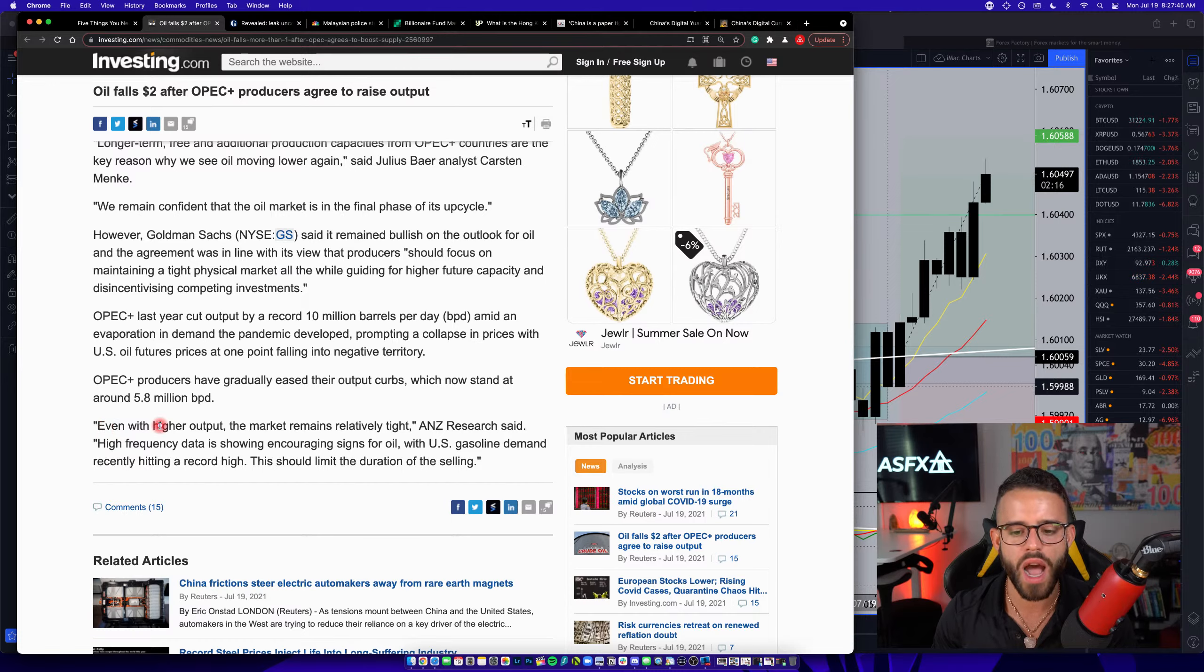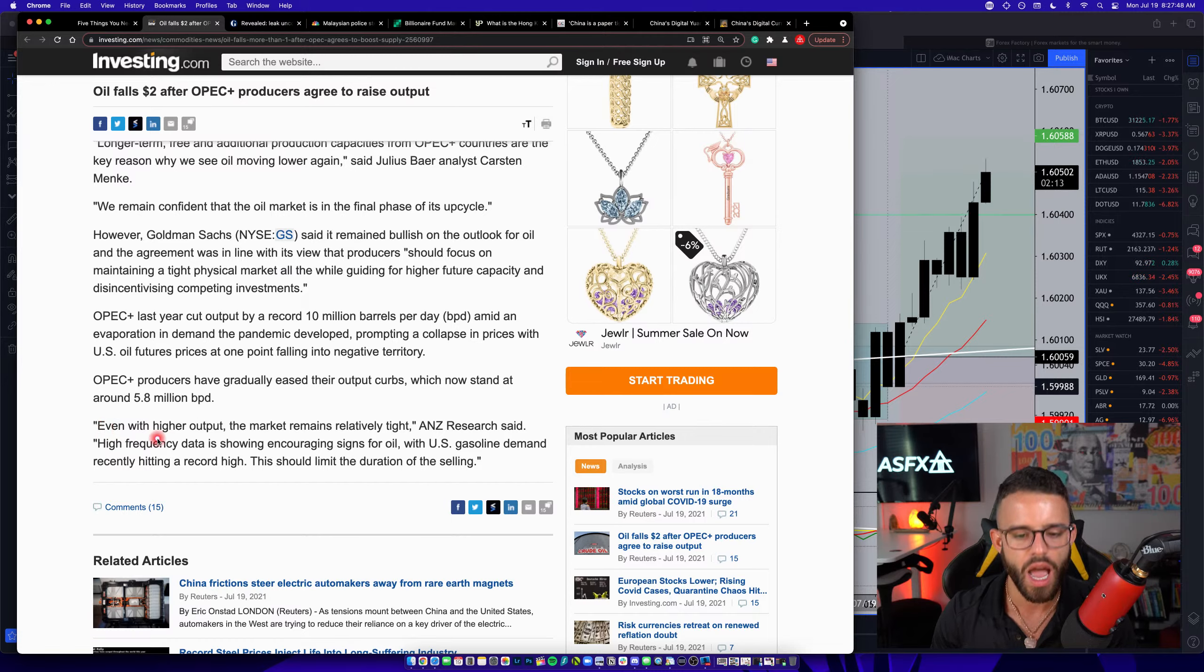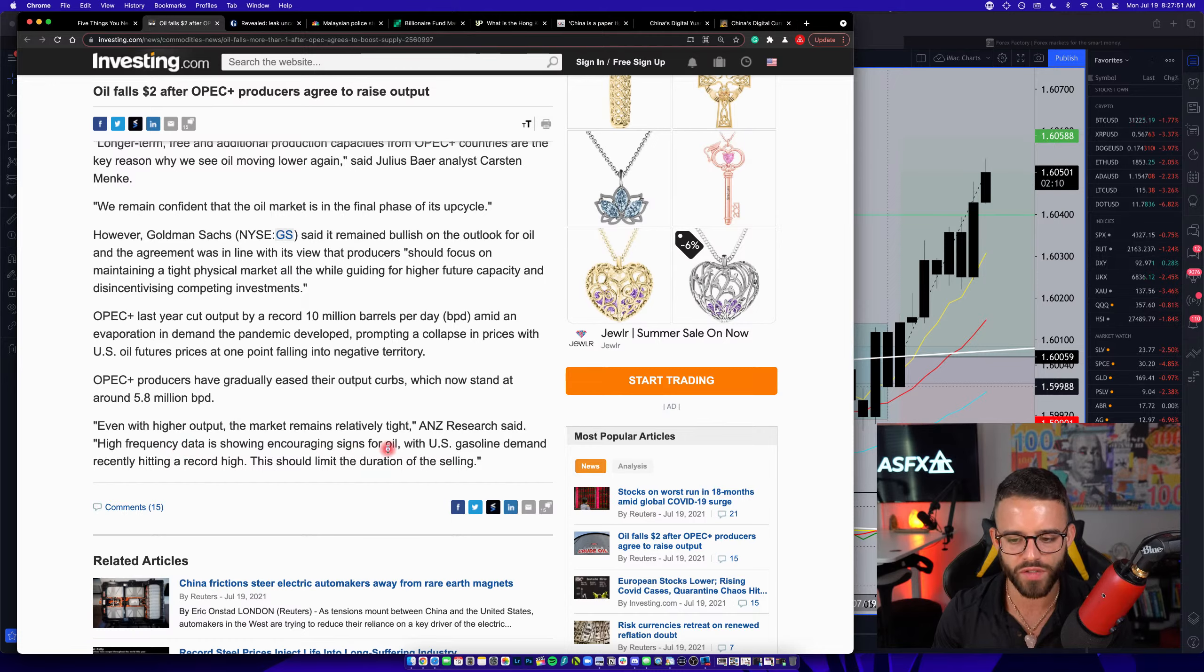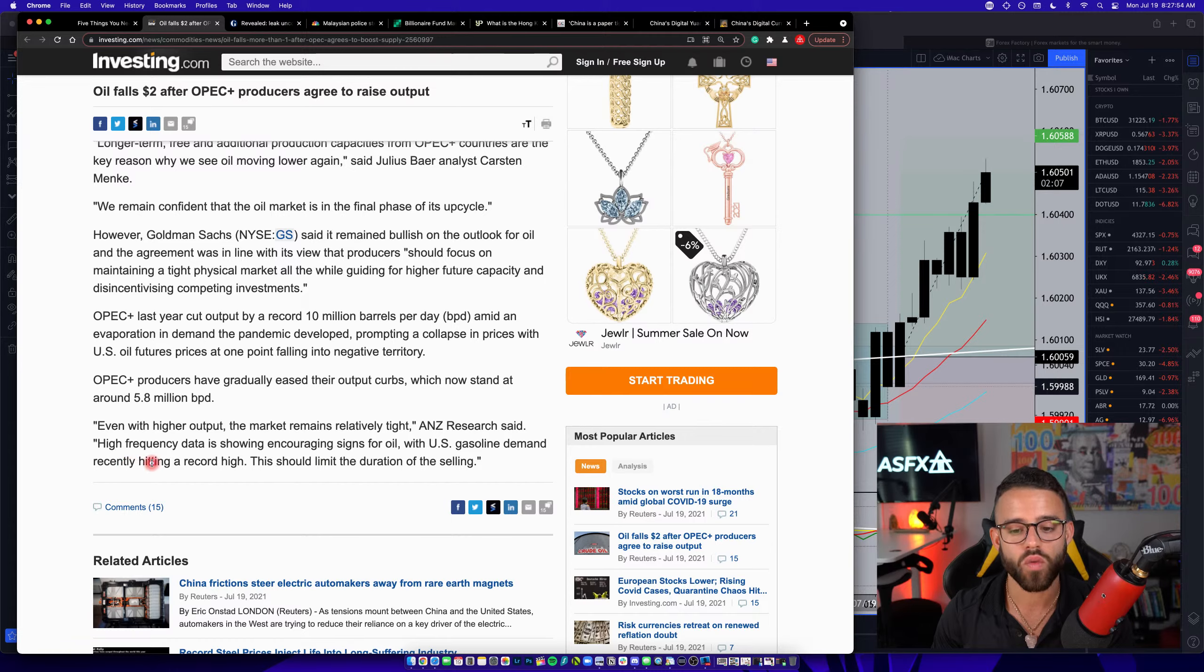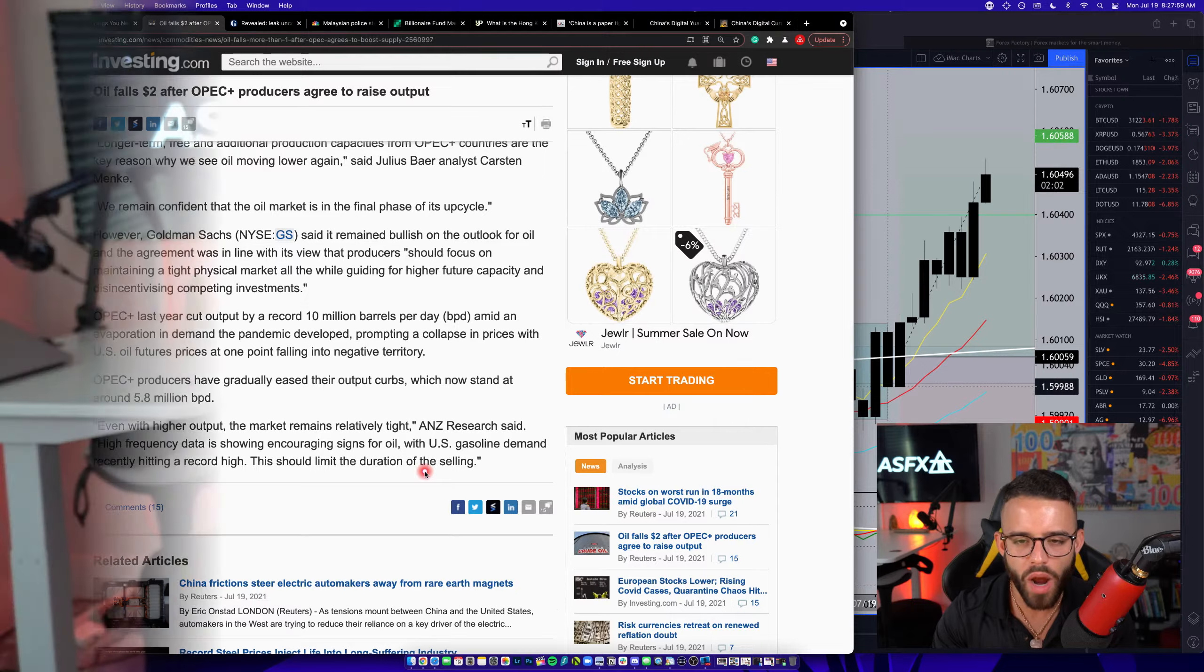Quote here, even with the higher output, the market remains relatively tight. High frequency data is showing encouraging signs for oil, with U.S. gasoline demand hitting a record high. This should limit the duration of the selling. So to me, what they're trying to say is that as people come out of the lockdown and drive more and travel more, that will actually balance itself out with the current levels of production. That's what they're trying to figure out. What is that level of production that they need to maintain barrels per day in order to not have the shifting supply and demand on the retail side of the oil impact that price in a negative way, either causing oil prices to spike or to drop again. If anything, you would probably see them spike now.